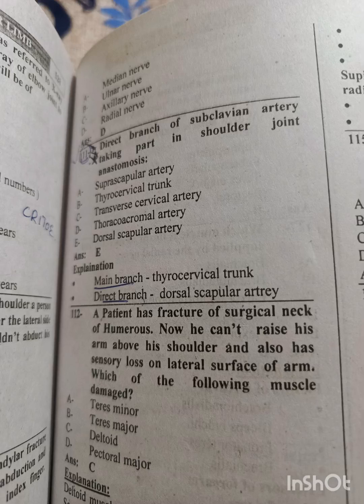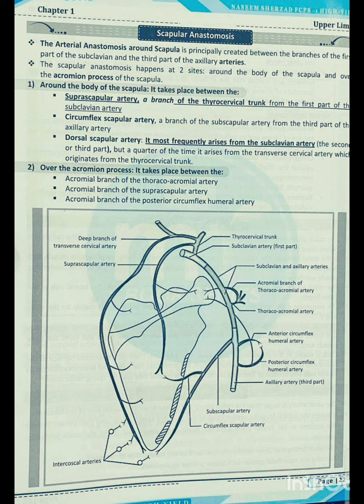Assalamu alaikum. The question is: which direct branch of subclavian artery takes part in shoulder joint anastomosis? The answer is the dorsal scapular artery. To explain — if we talk about the main branches, there is the thyrocervical trunk and the direct branch, which is the dorsal scapular. Let me explain the anastomosis.